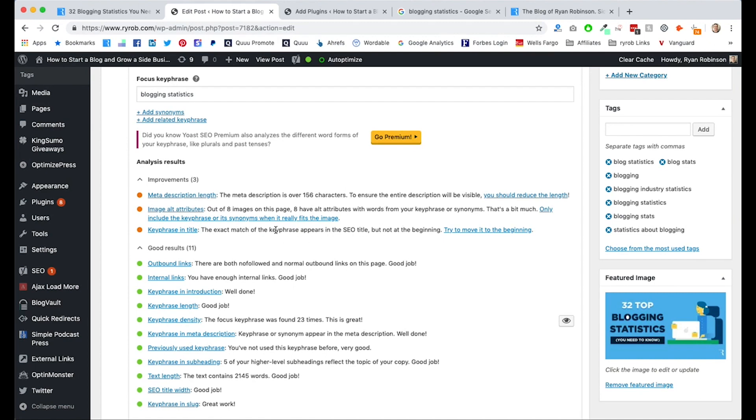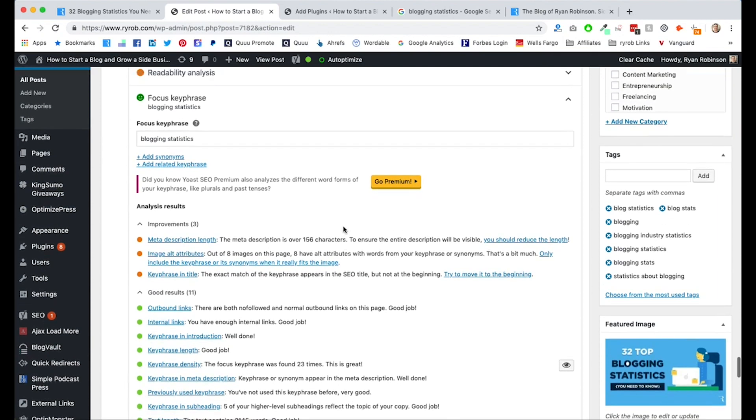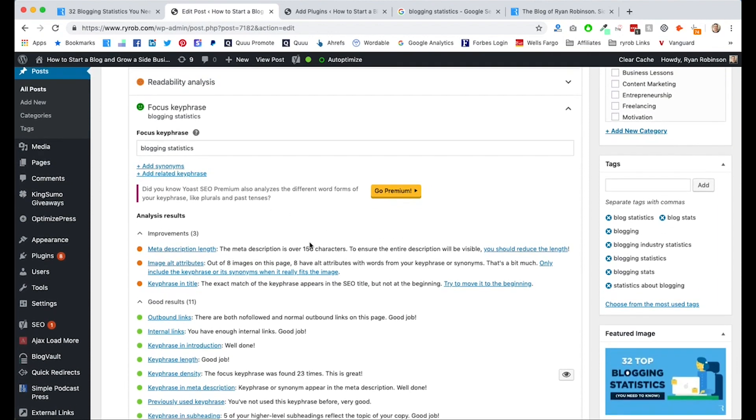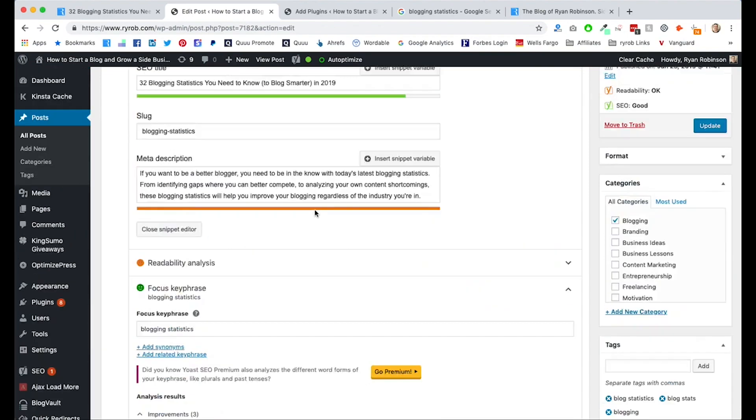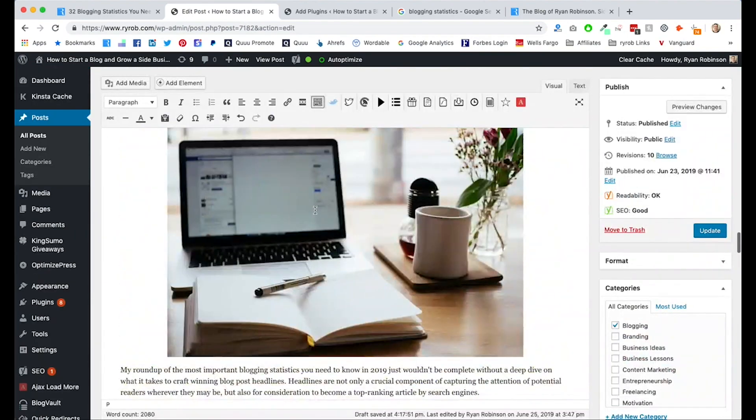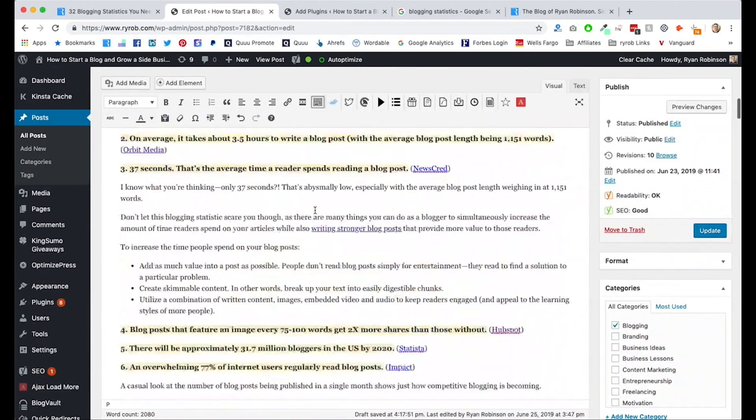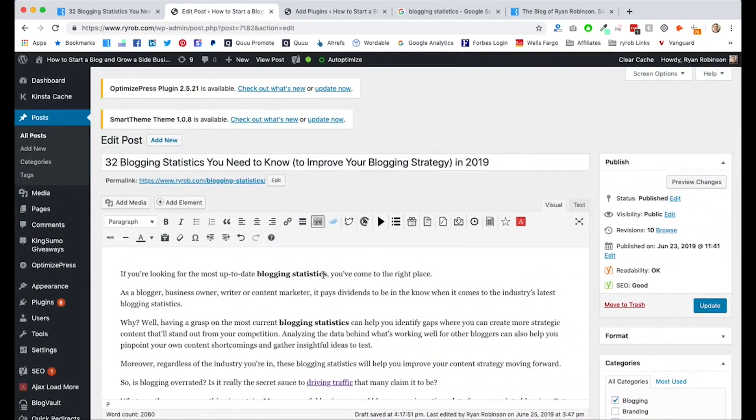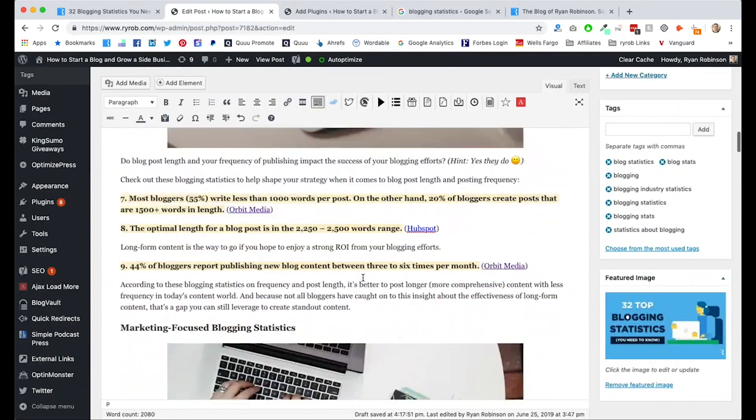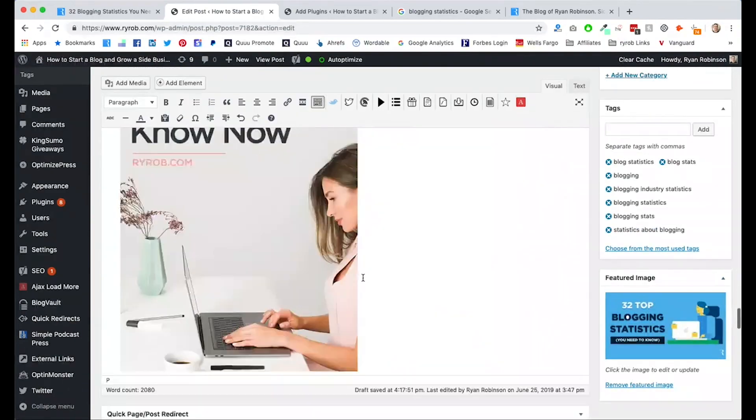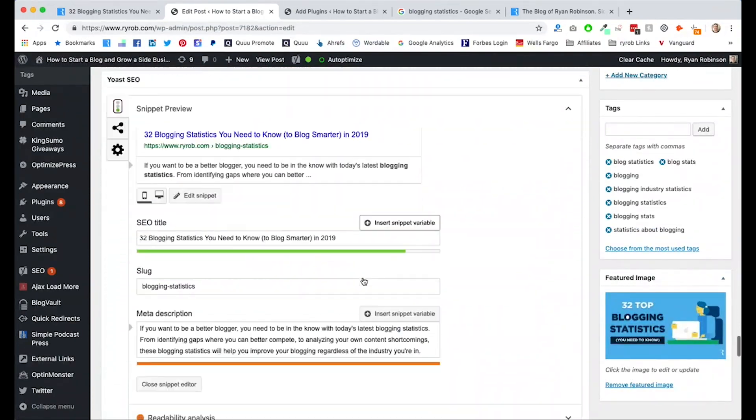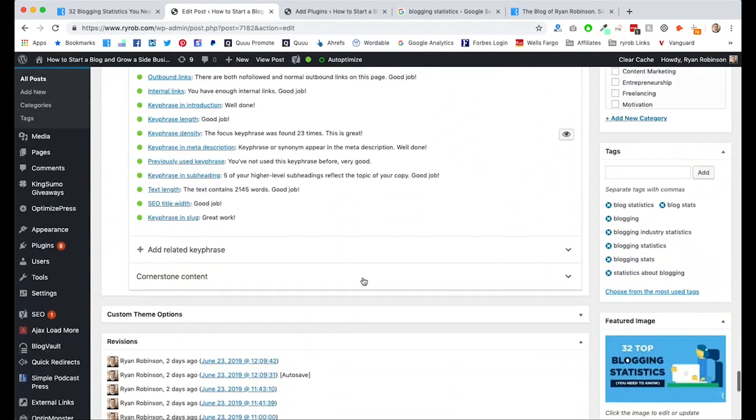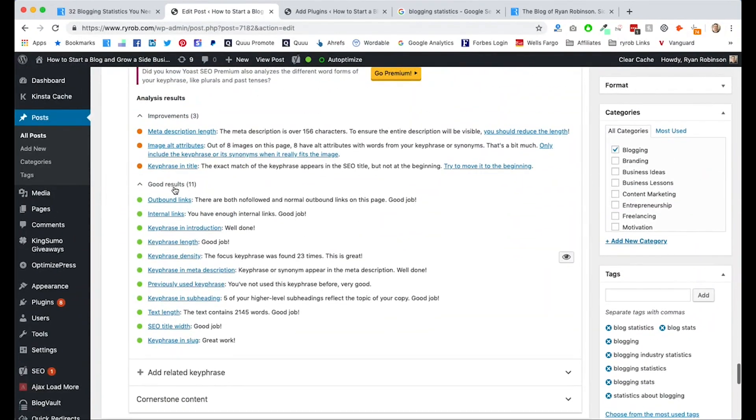Again, there's just eight images on this blog post. Keyphrase in title. I've got the keyphrase in my title for the SEO, but not at the beginning. That's not correct. So sometimes there will be mistakes in the optimization suggestions here. You could see in the first sentence of my blog post that I do have the keyphrase blogging statistics right here. So double check if something looks fishy. However, there are lots of very helpful recommendations.